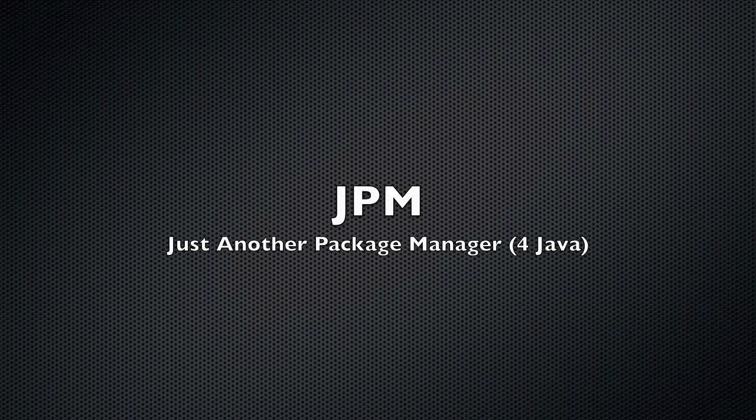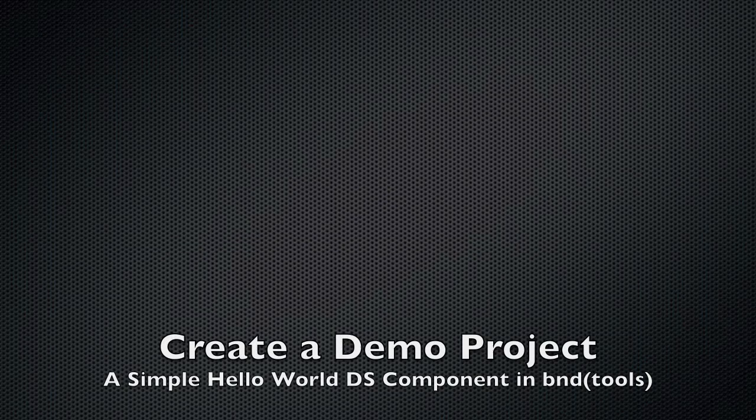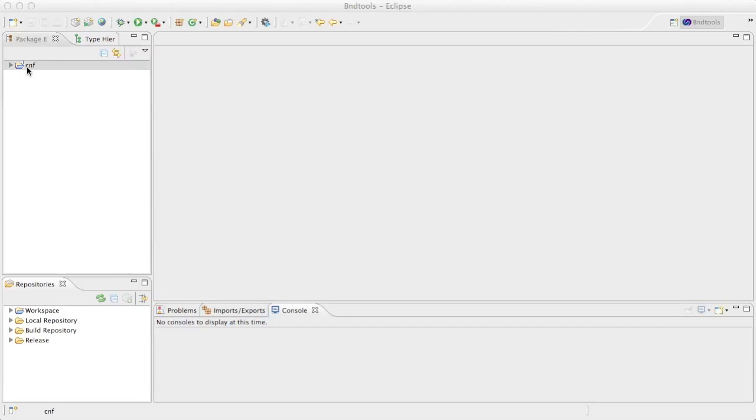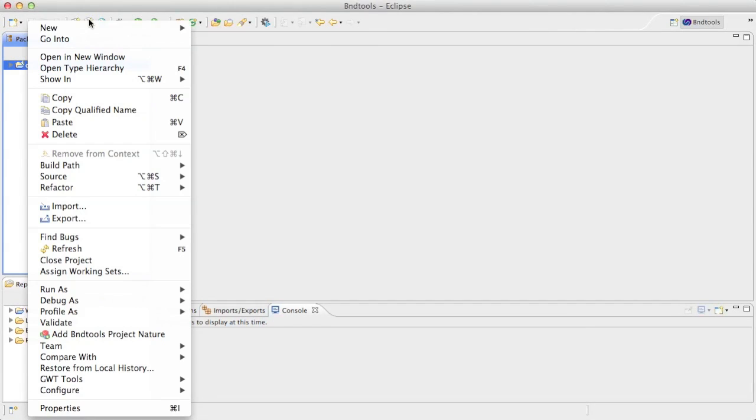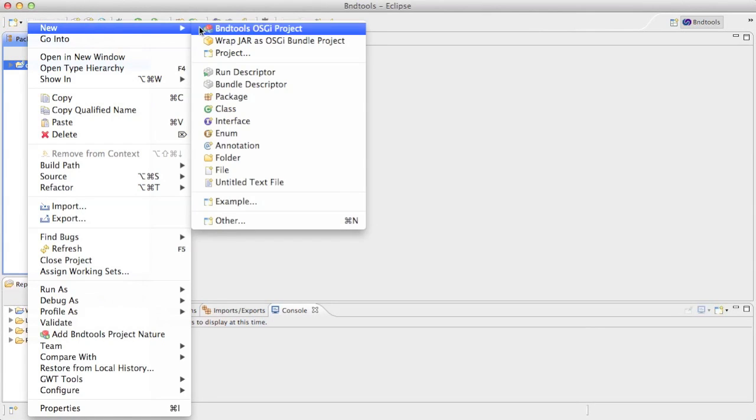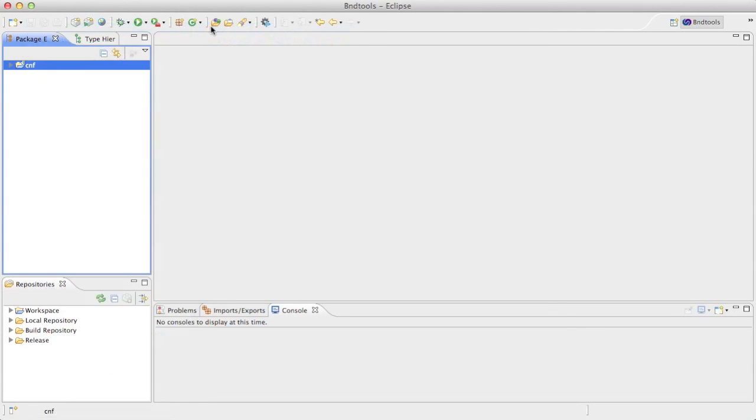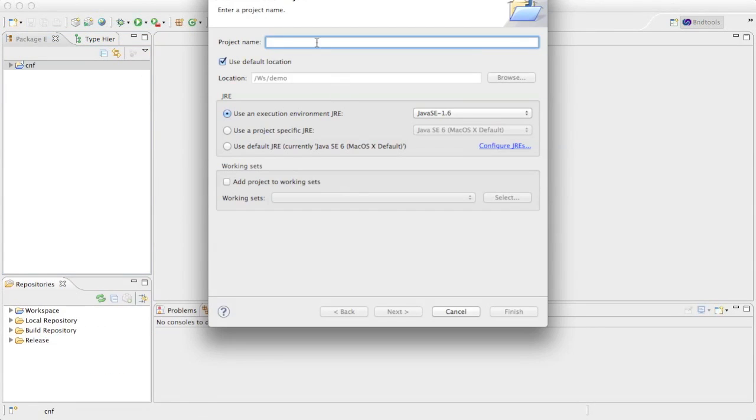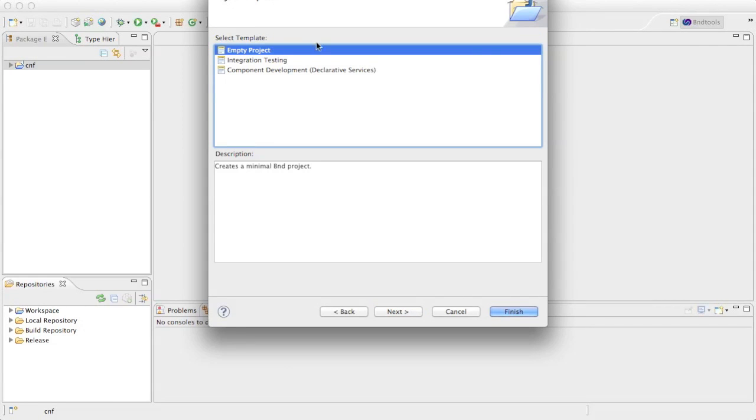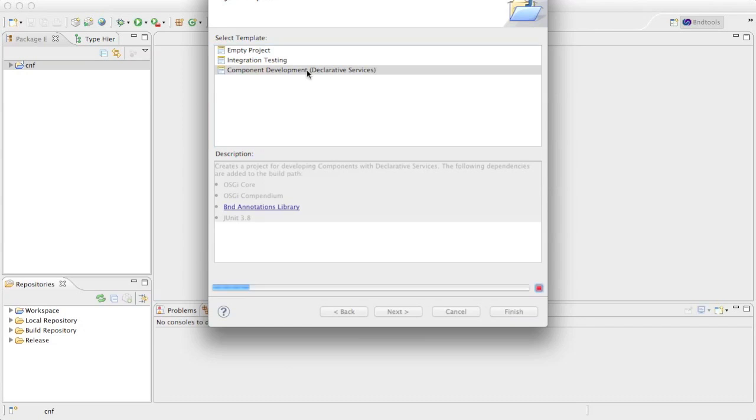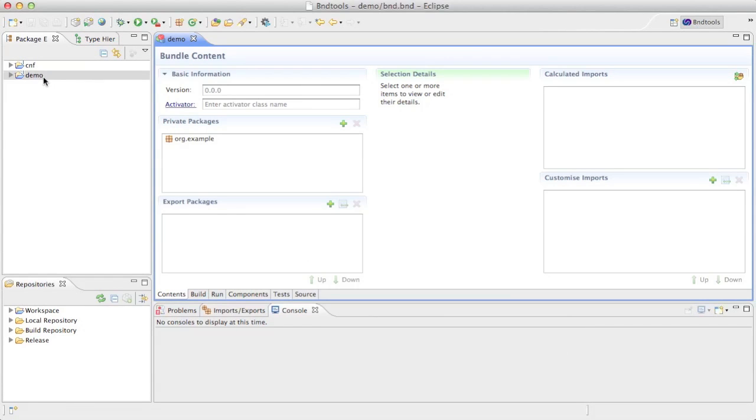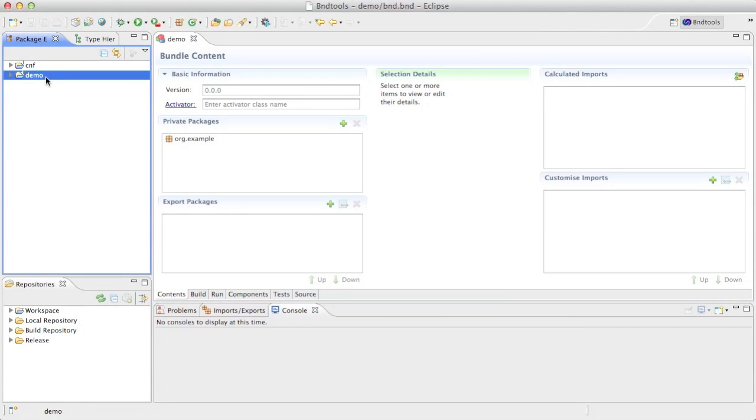Just another package manager for Java. A small demo project where we'll show how you can turn an application from BND tools into a command line application. We create a demo project using a standard template for declarative services to show hello world when the bundle gets started.